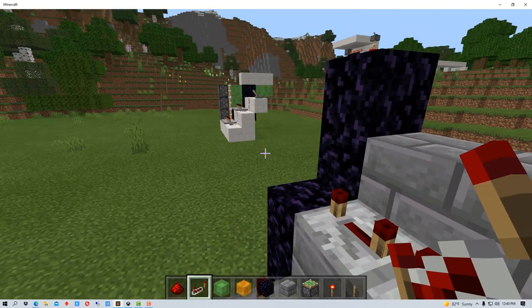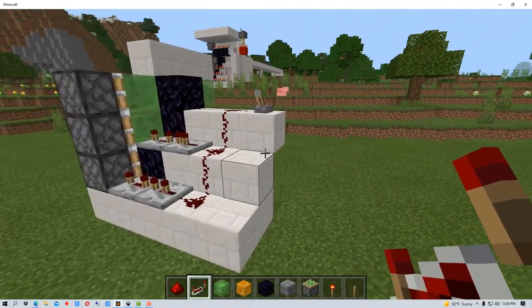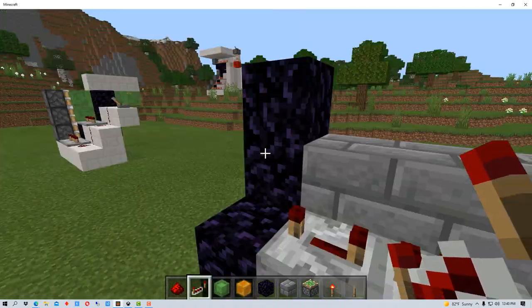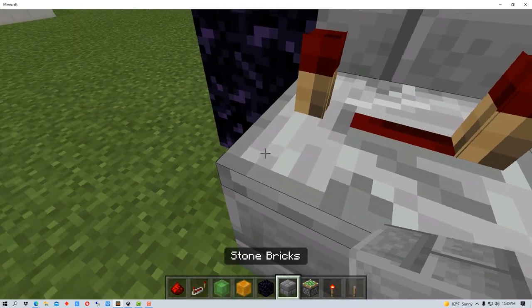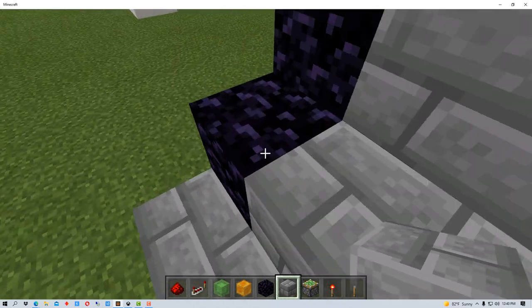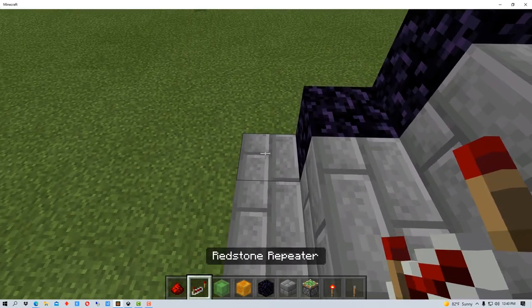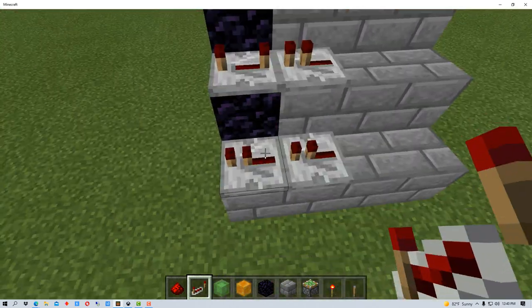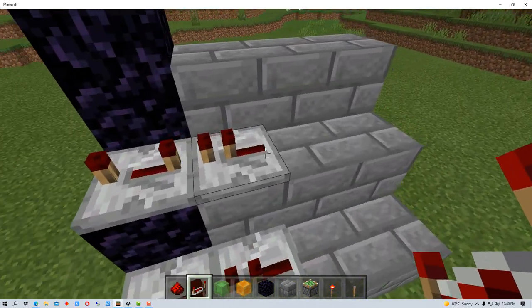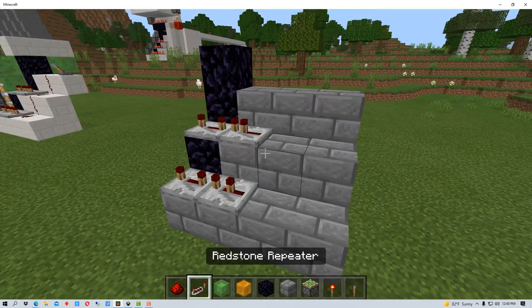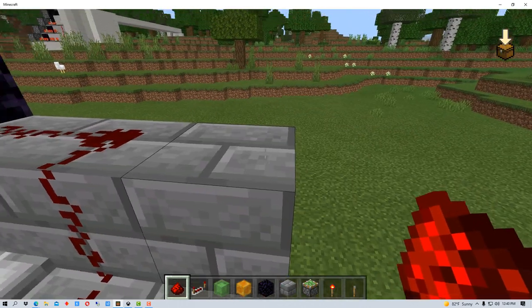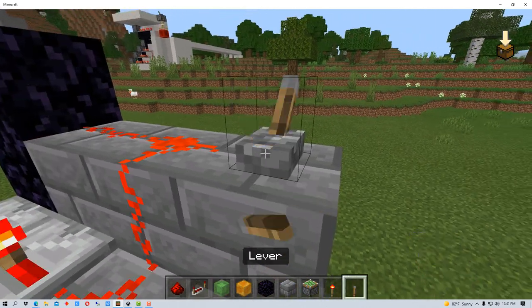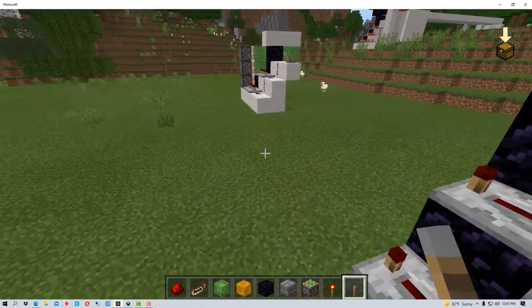So then the next thing that we have over here is the switch right up here. Oh the problem we have here is I need to move this one more, we need another block right here. So if we put these back here like this, move this out like this, and then this one should be one extra and then we can put some redstone down like this. Then we put our switch right here.